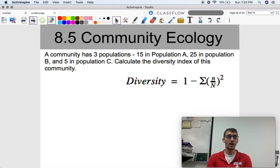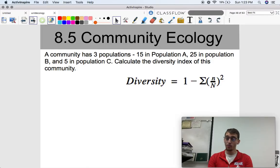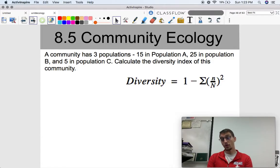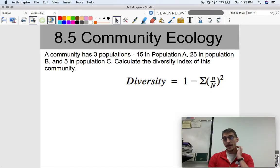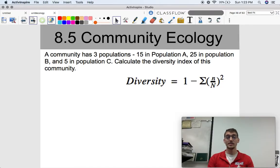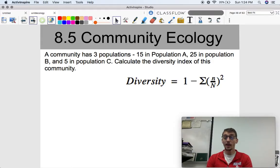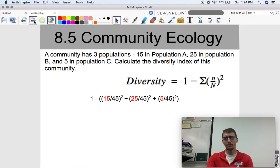Here's example one. A community has three populations — a real community would have way more, but we're keeping it simple. There are 15 individuals in population A, 25 in population B, and 5 in population C. Calculate the Diversity Index of this community. It's really plug and chug here.